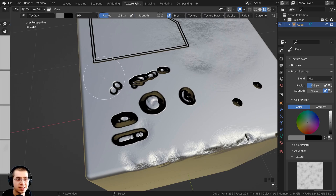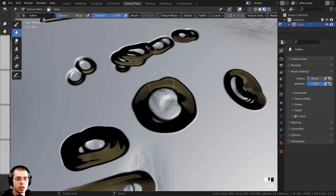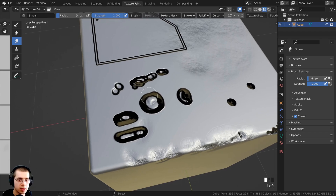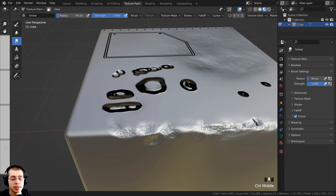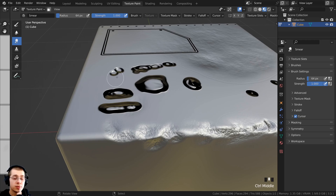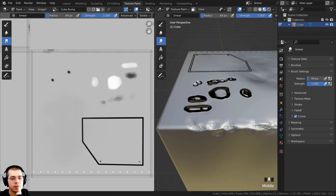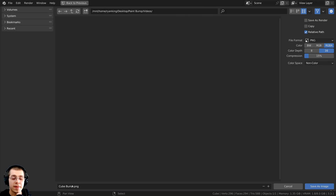If you want to smooth anything out, press T to open the side panel and use the Soften brush or the Smear brush. Press F to make the brush bigger and smear or soften areas as needed — it looks like a great banged-up metal effect. Once you're done painting, it's very important to save the image to a file on your computer, because if you don't, Blender will not save the texture data when you close it. Click on the image view, then go to Image > Save As, save it as 'cube_bump.png' in your project folder, and click Save As.